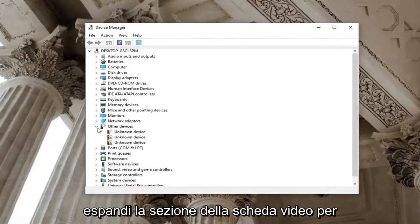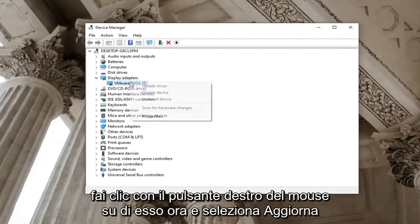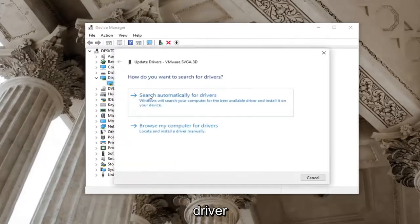Expand the display adapter section by double clicking on it. Right click on it now and select update driver.